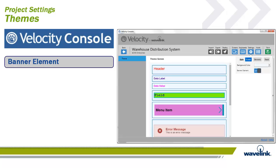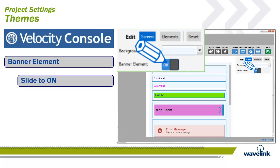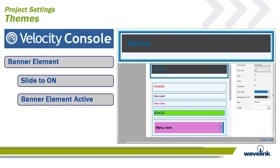For themes, we will discuss the additional options that are available when the banner element is activated. This element allows for a picture and text to be added to the top of all screens globally when enabled on the settings panel. To turn on the banner element for a global banner, just slide the banner element field to on. The banner element will appear at the top of the screen.